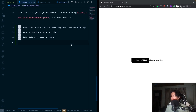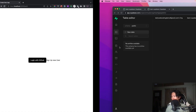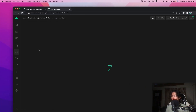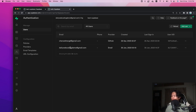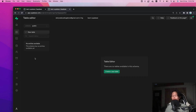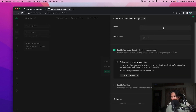So the first thing we're going to do: right now when we log in with GitHub, we create a user in Supabase authentication. But this isn't what we want — whenever we create or sign up a user, we should have a record inside our own table data. So first we're going to create a table called 'user'.